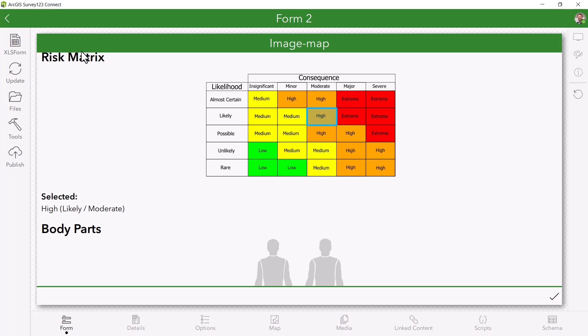Before we start with how to use this functionality, this is only available for the Survey123 field app, so keep this in mind before moving forward.